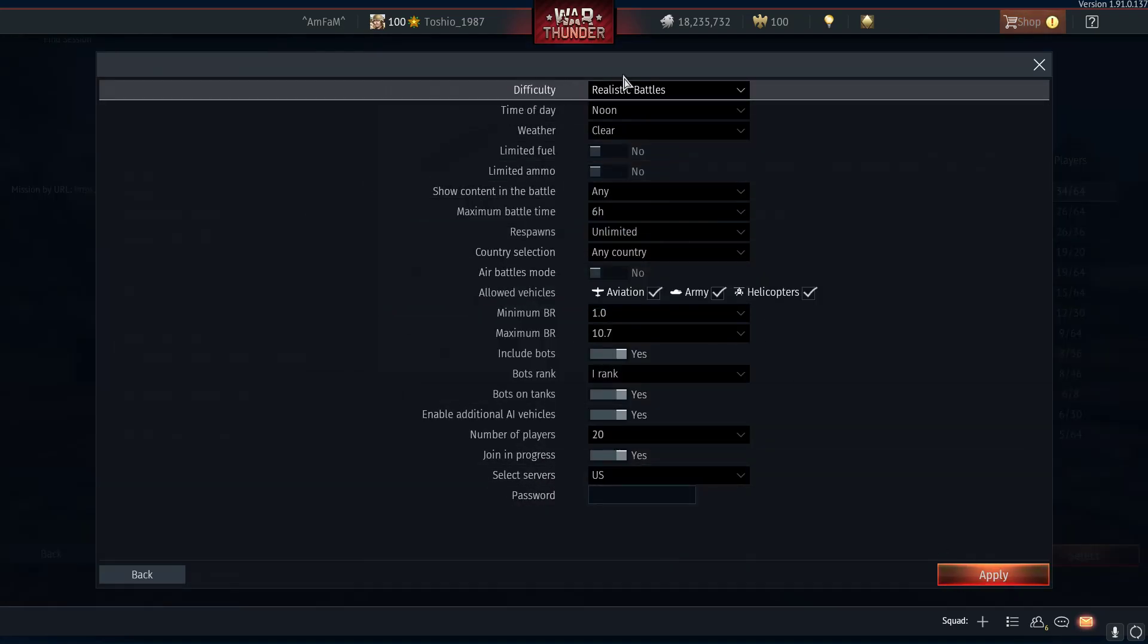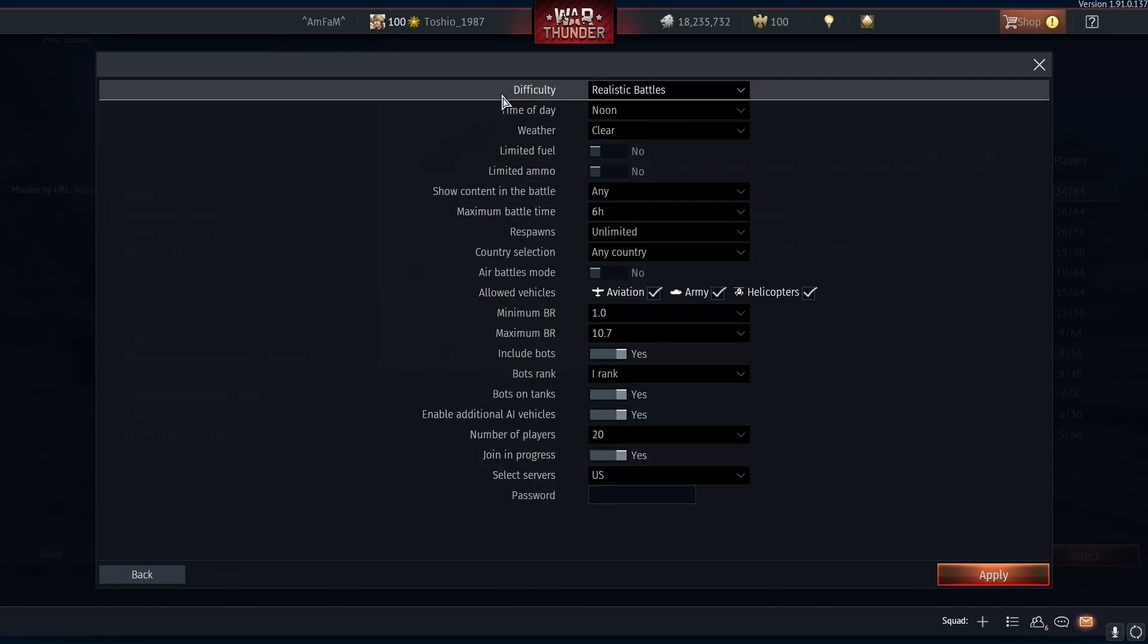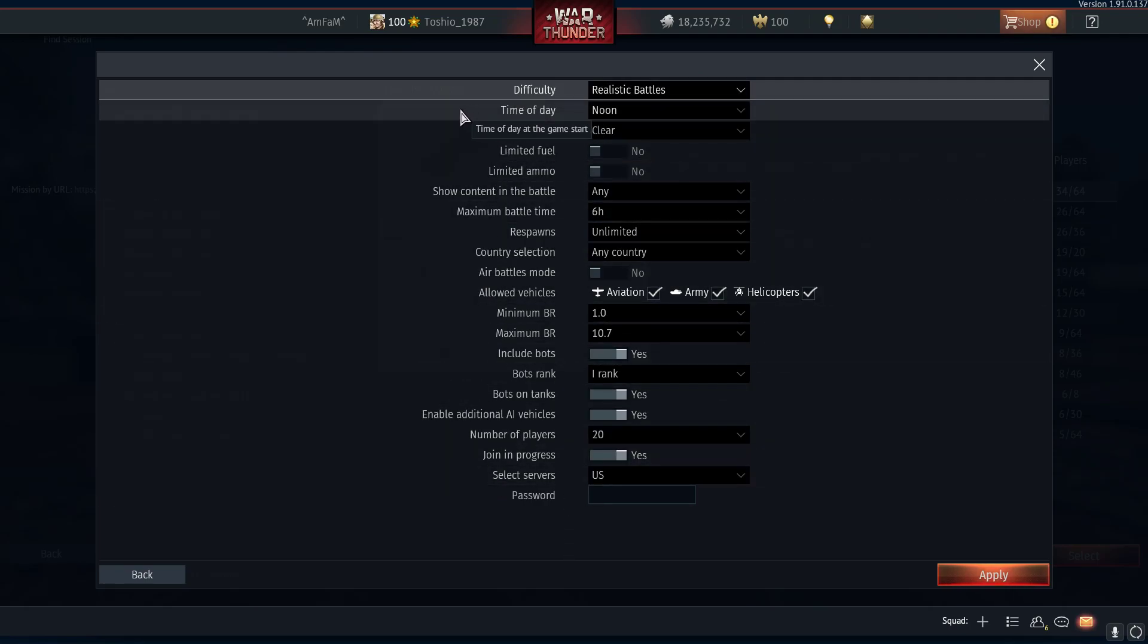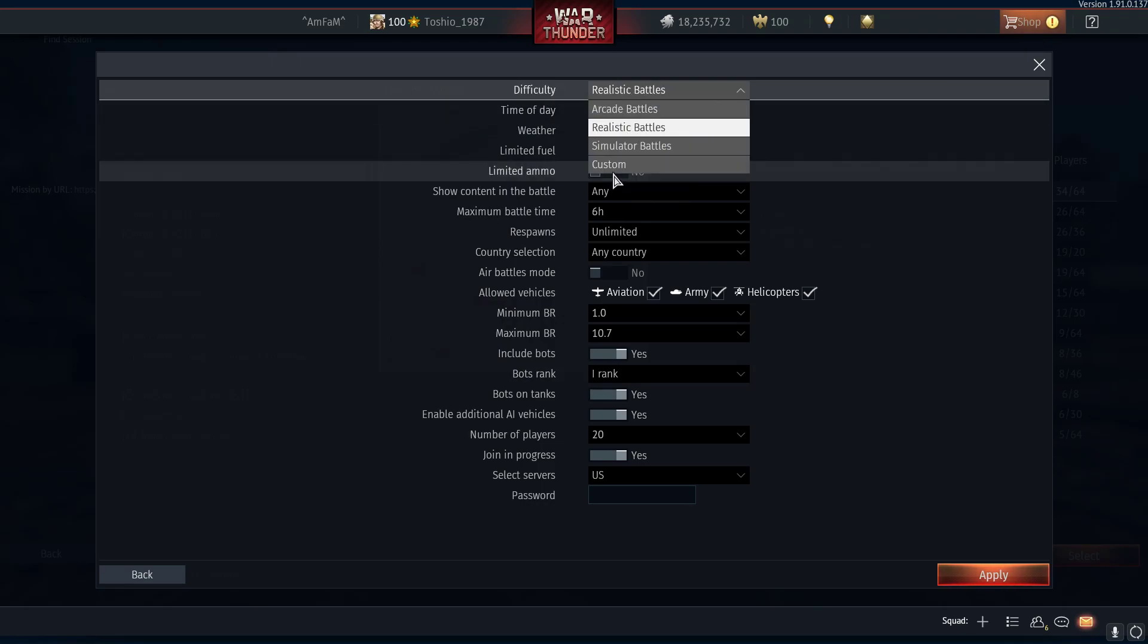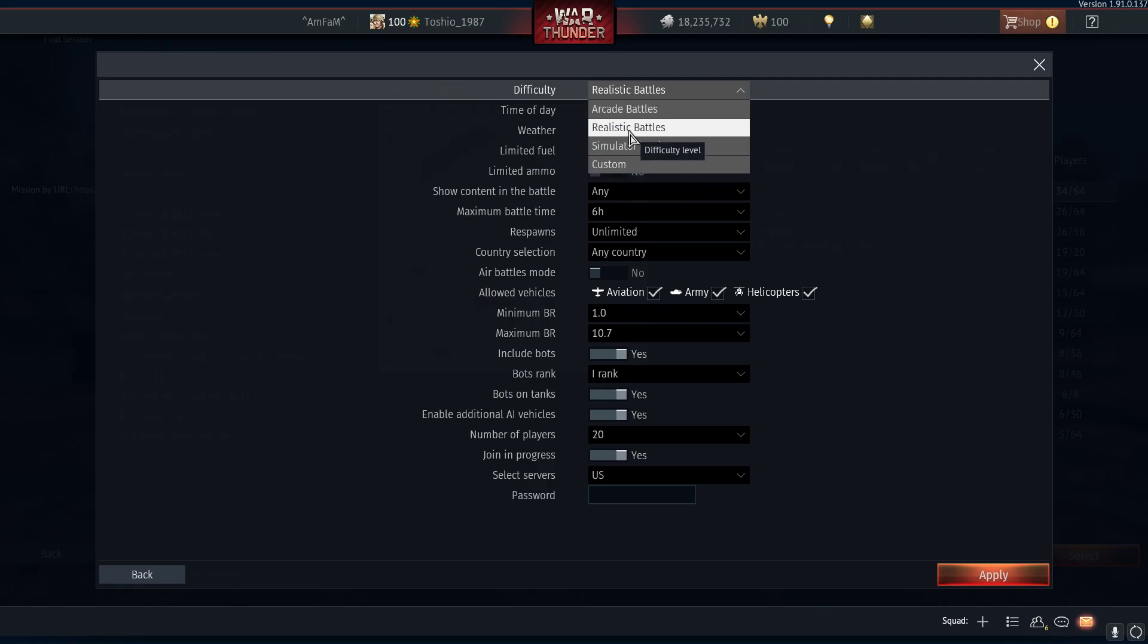Then there's all these settings here, and you can pretty much make sense out of what they mean. The difficulty is really the game mode type: arcade, realistic, sim, or something of a mix.